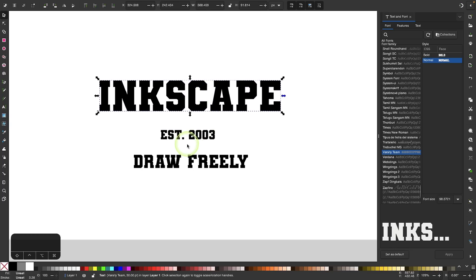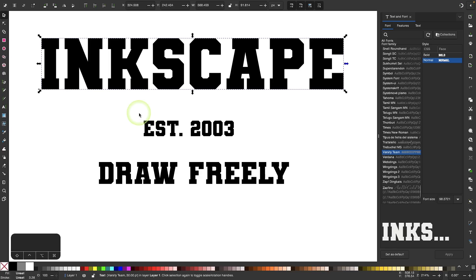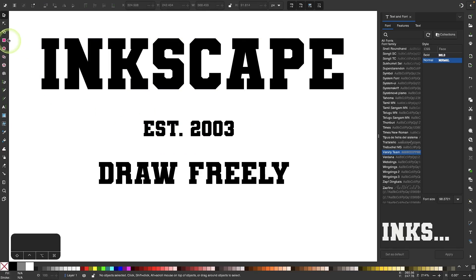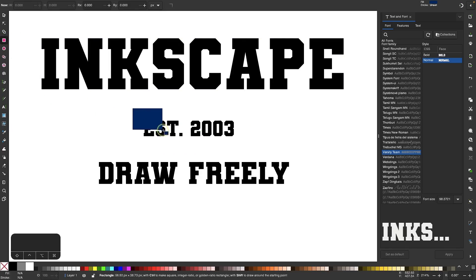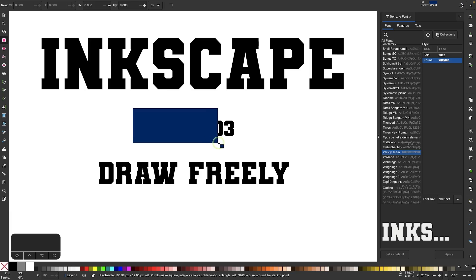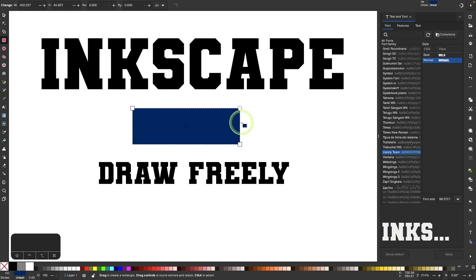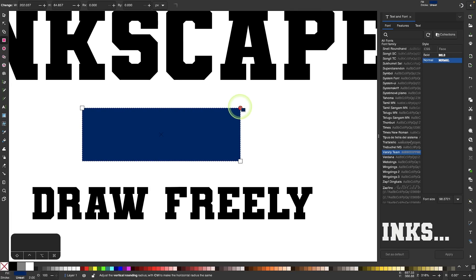Now I'm going to create a rounded rectangle to place behind this text here. Let me grab my rectangle tool. I'm going to click and drag over the object to create the rectangle. I'm going to use this little round handle in the top right corner to round the corners of this rectangle ever so slightly.